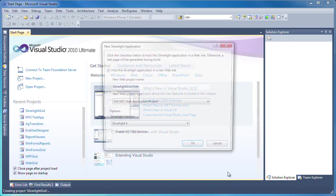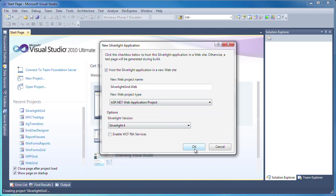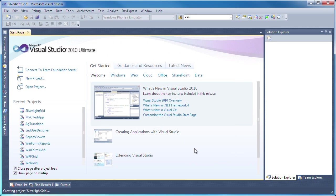Next, I'm presented with the new Silverlight application window. I'll leave the first item checked so that a new website project is created to host the Silverlight application. I click OK, and the projects are created and populated accordingly.